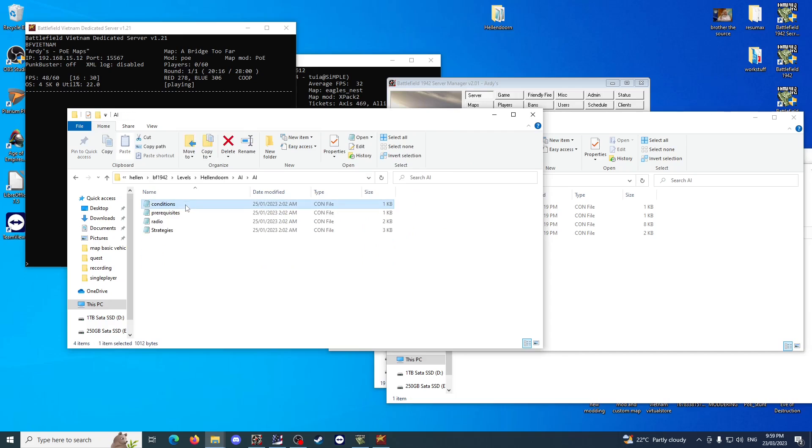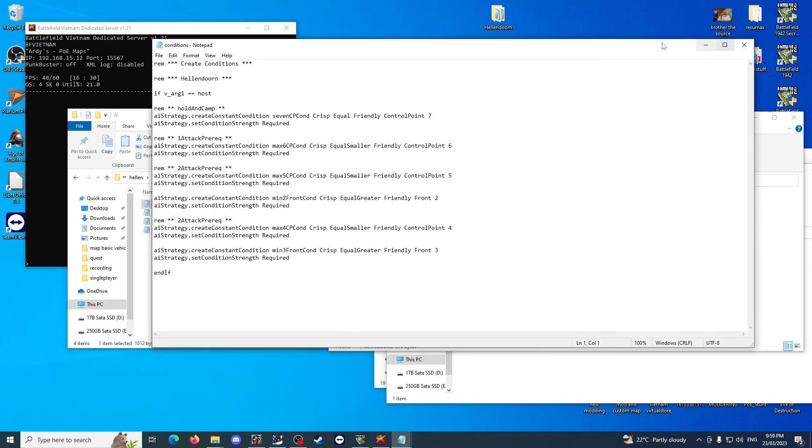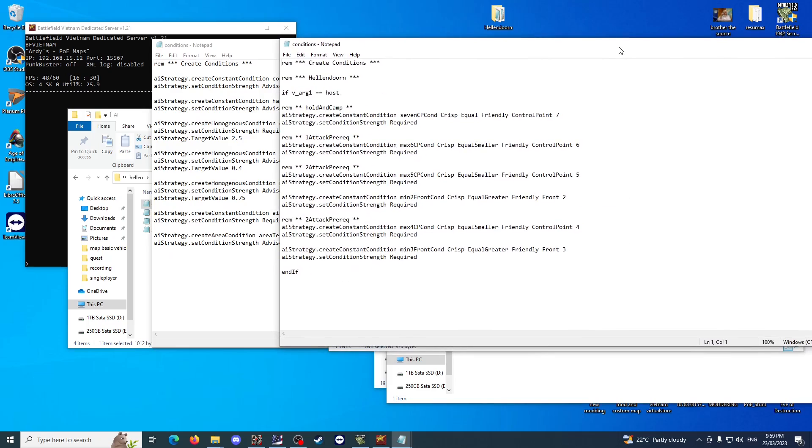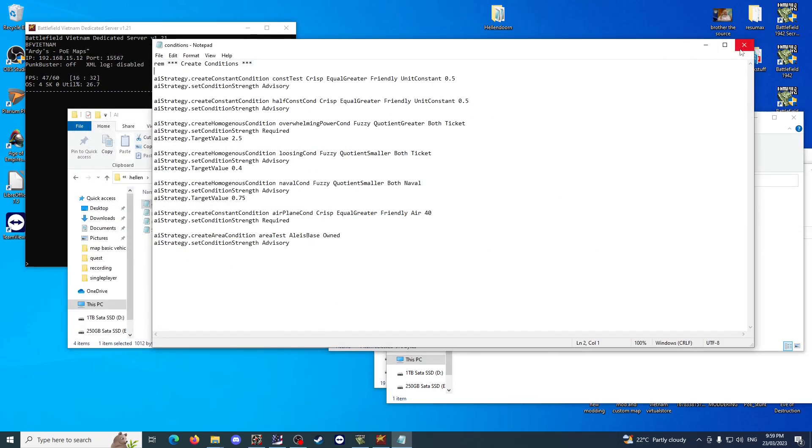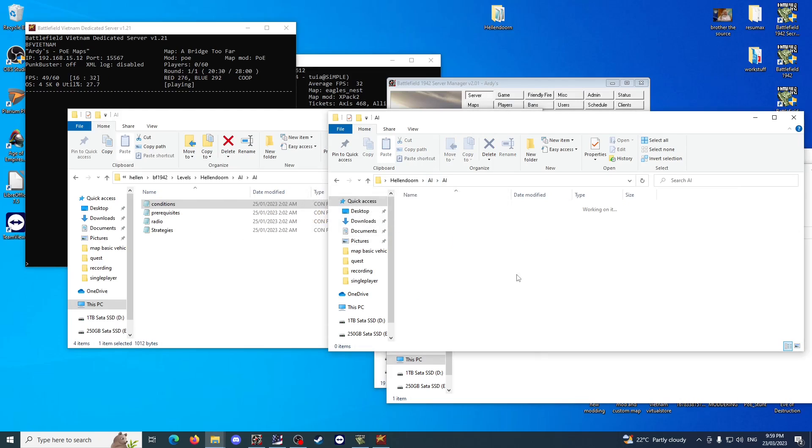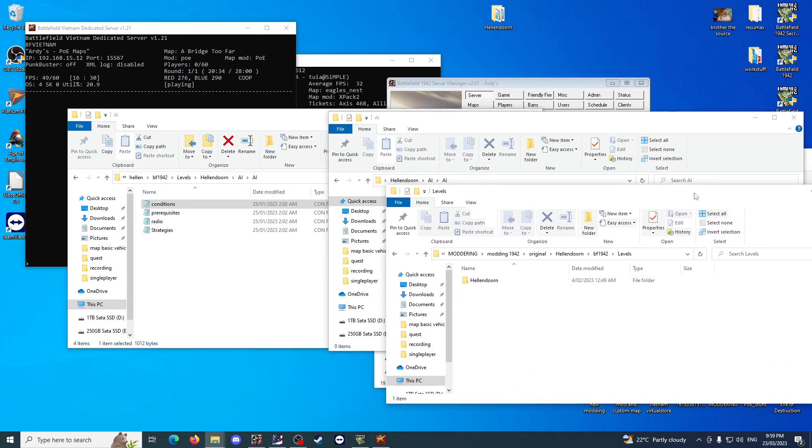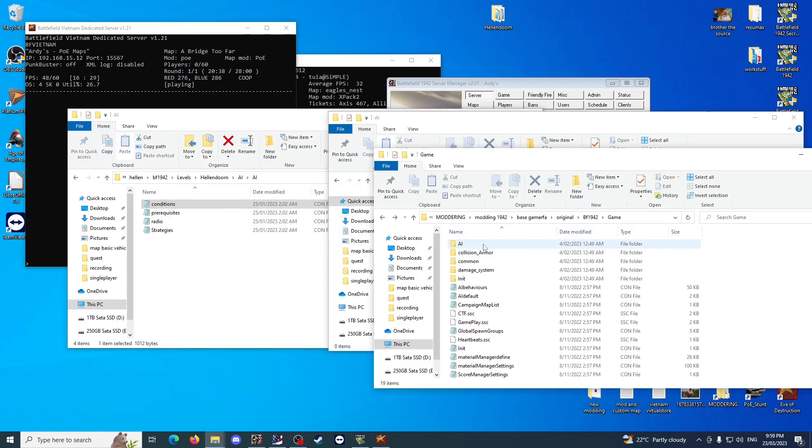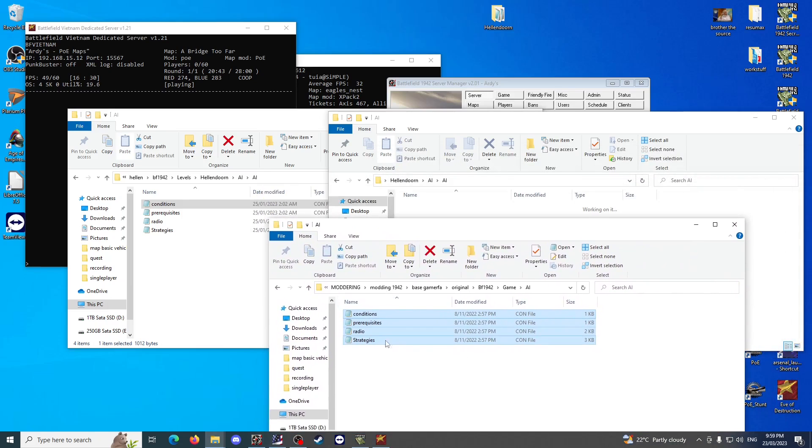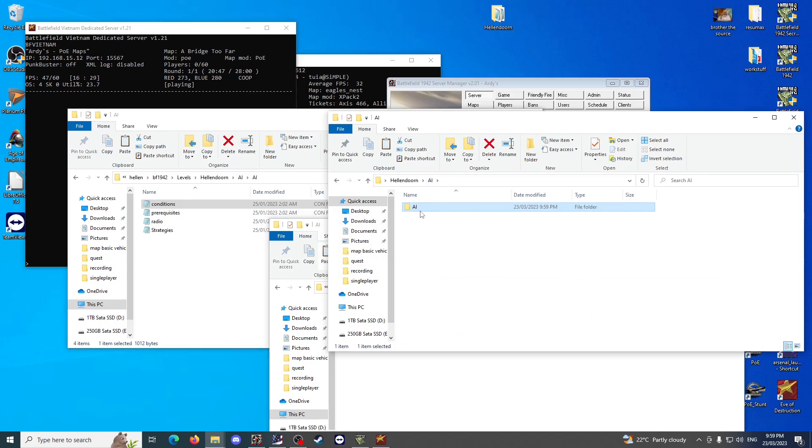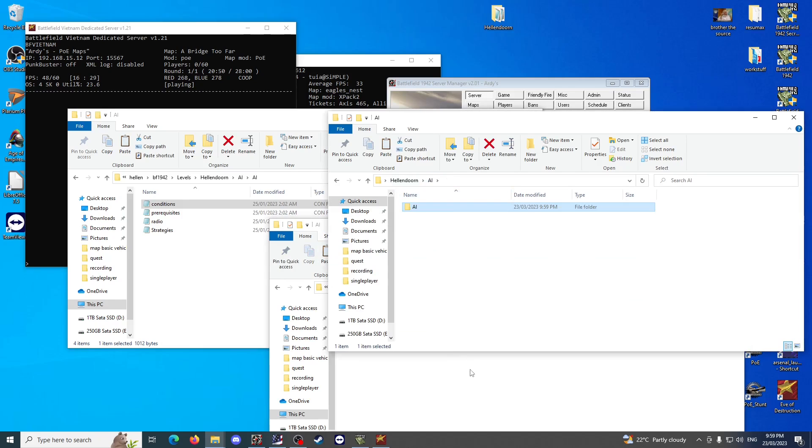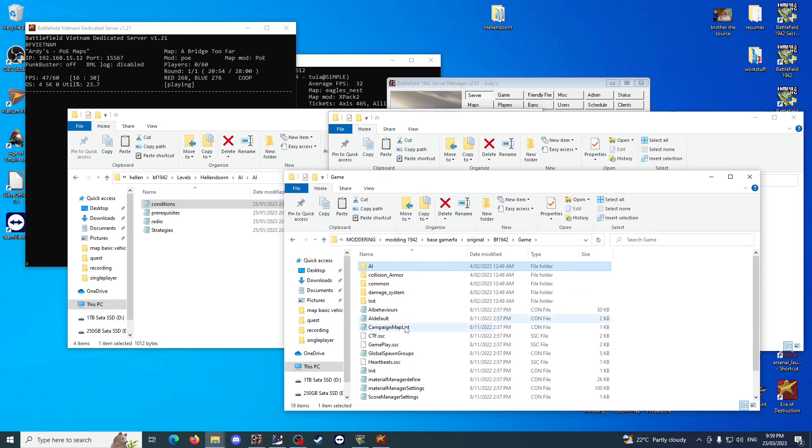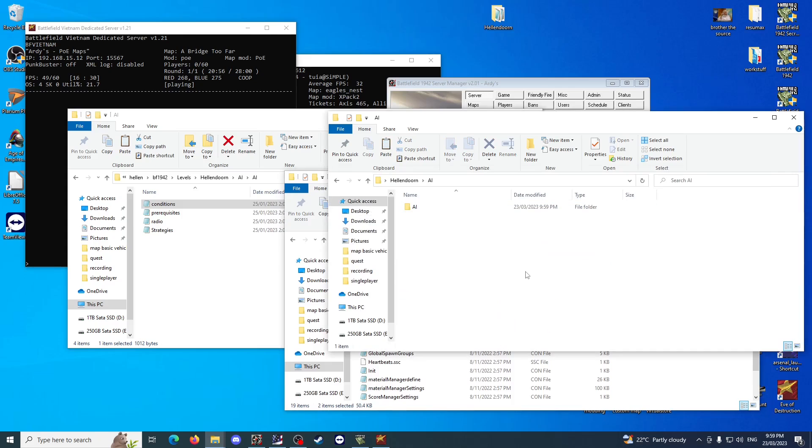I believe they're all the exact same. What I want to do is delete these original ones, go back to the game.rfa, and grab these four that are in your unpacked game RFA. Copy them, paste them into this new AI subfolder. Go back a level, grab AI Behaviors and AI Default, paste them in here.